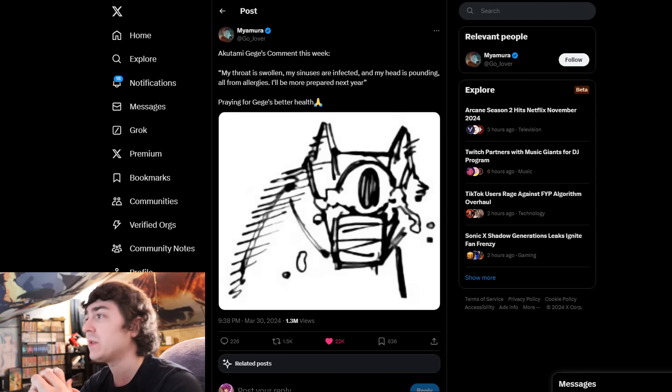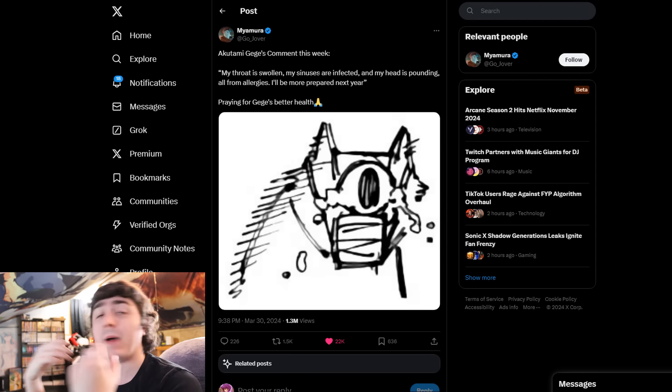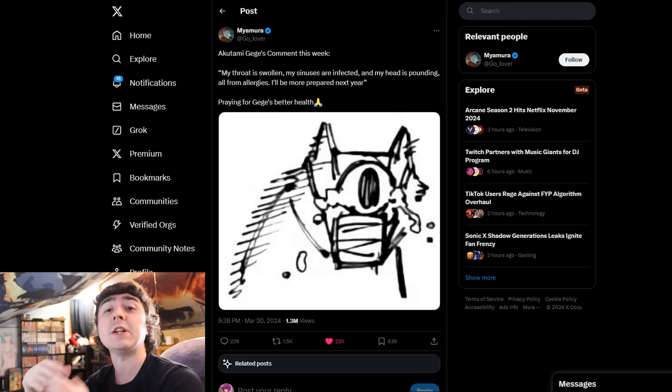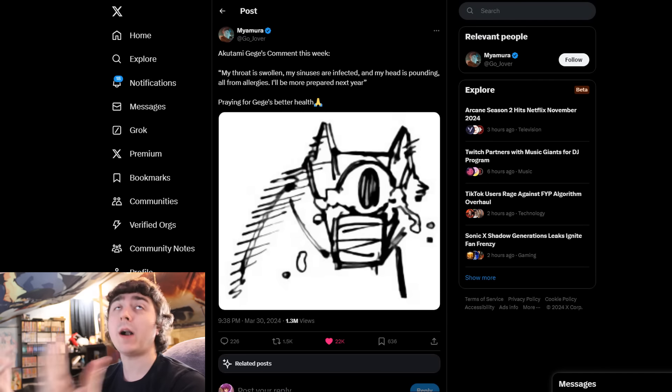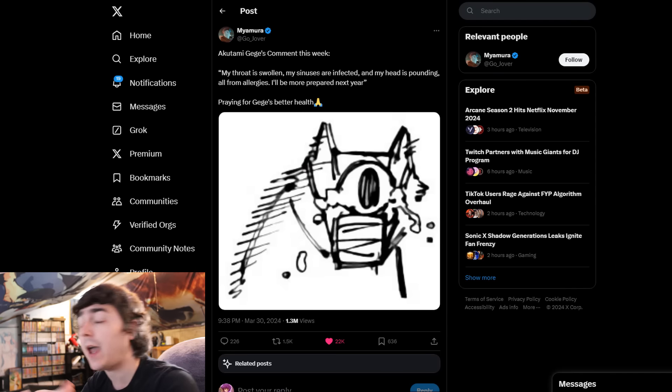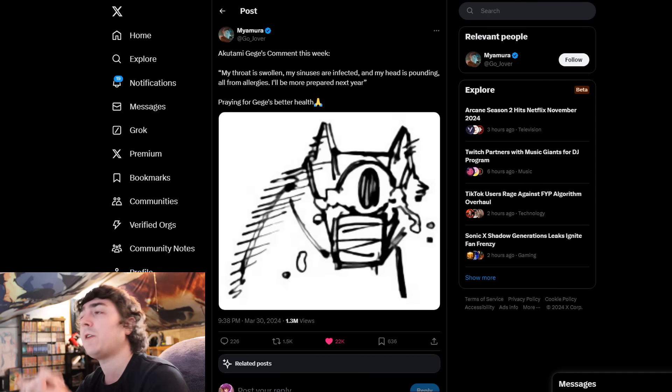While dealing with this, he was giving us some of the best content we've seen, at least in a shonen manga as of late, because everybody is talking about JJK.